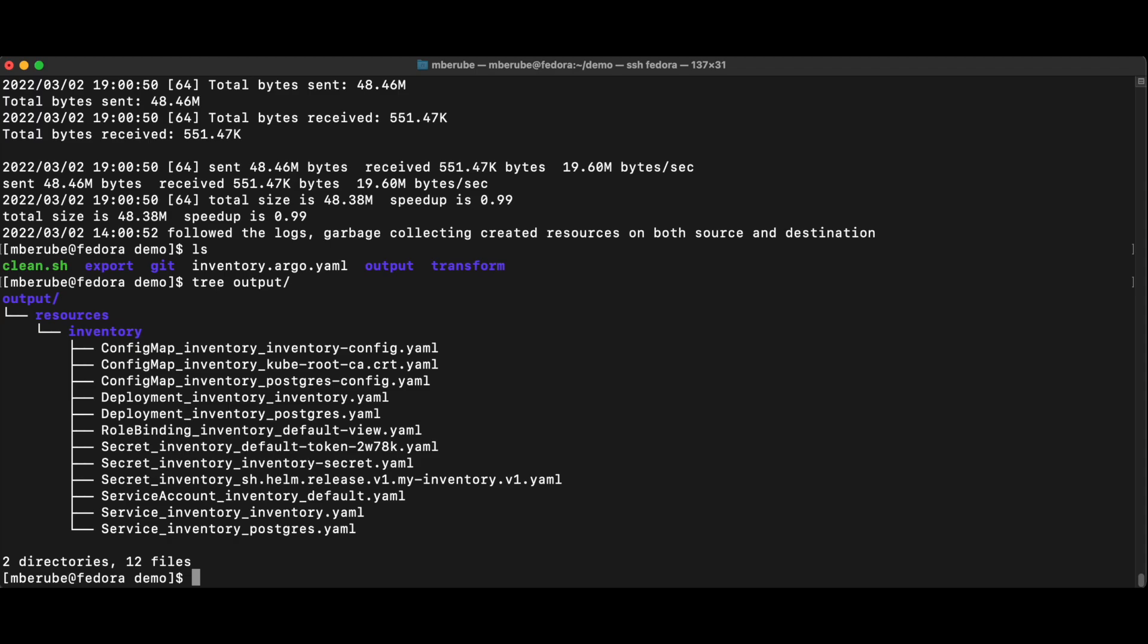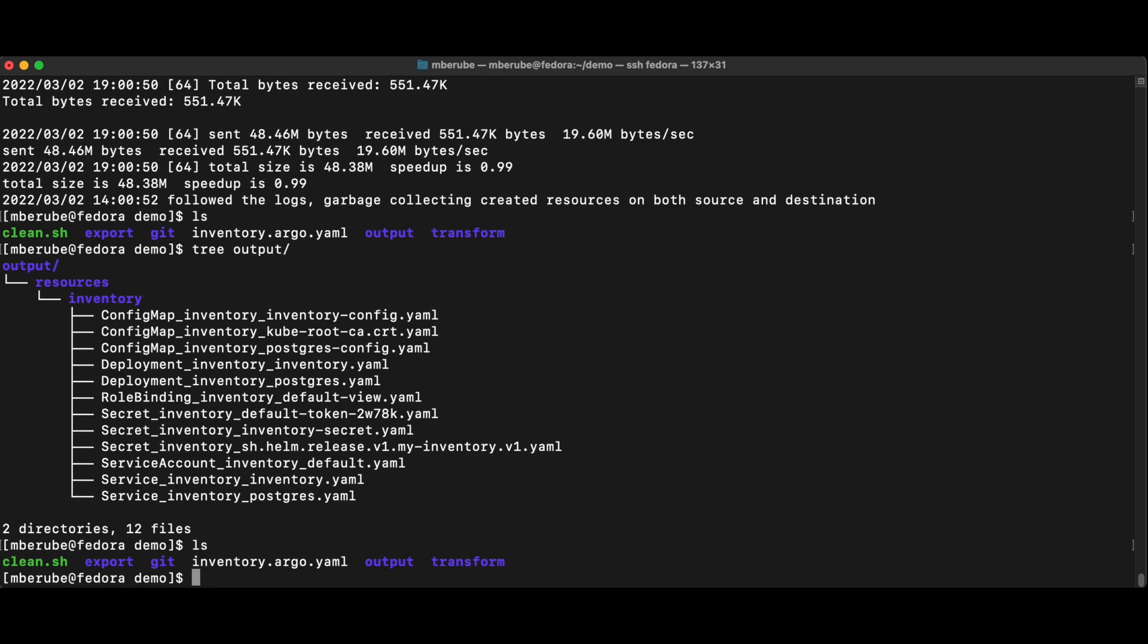But again, it's much better if I can get this fully automated in Argo. So this is what we're going to do now. And to do that, I have created here an Argo file.